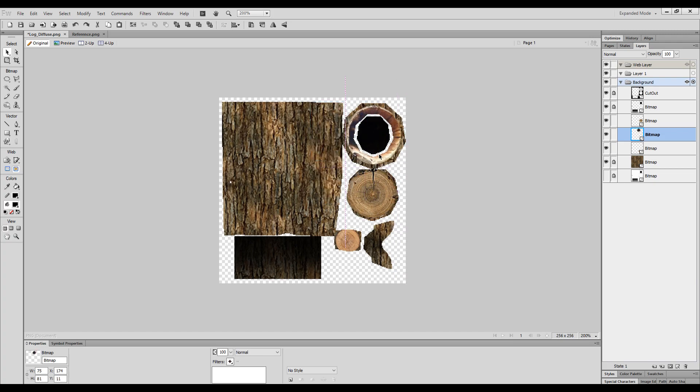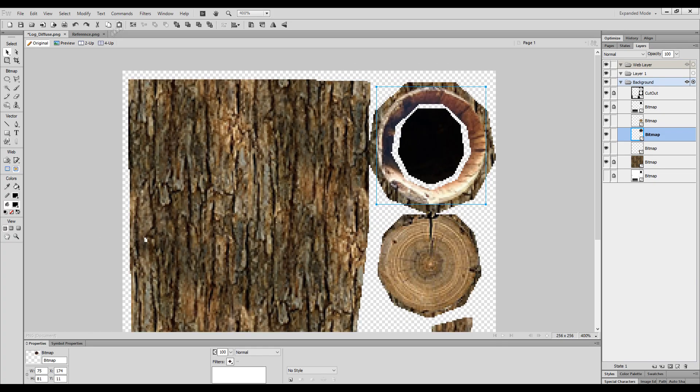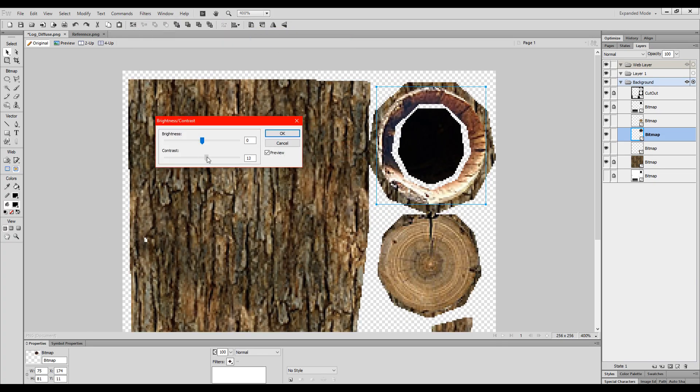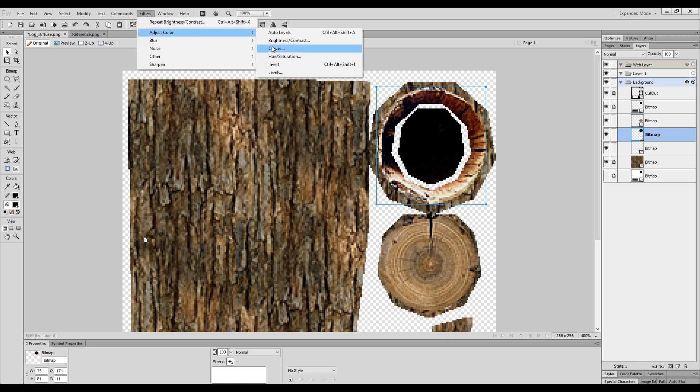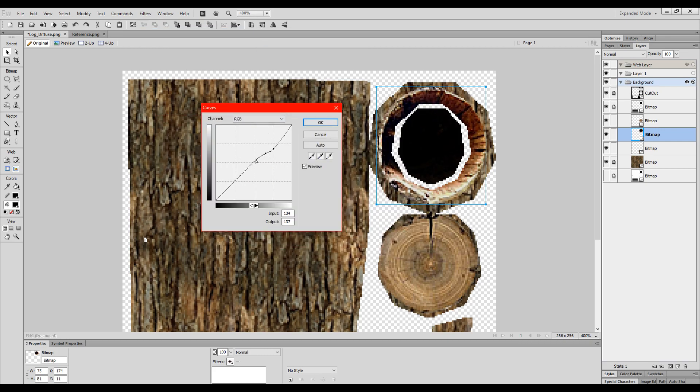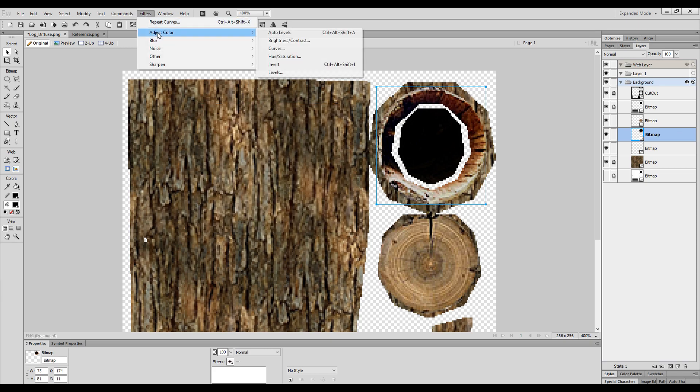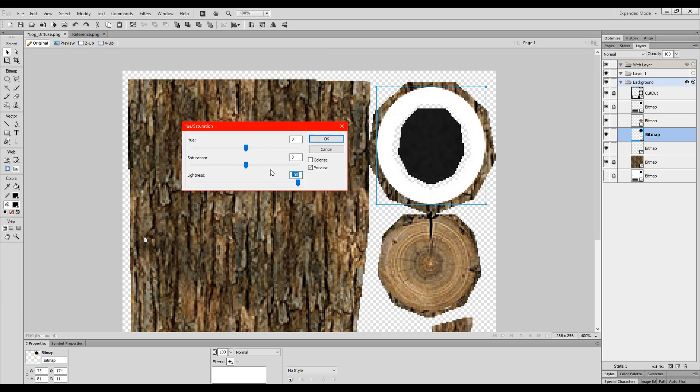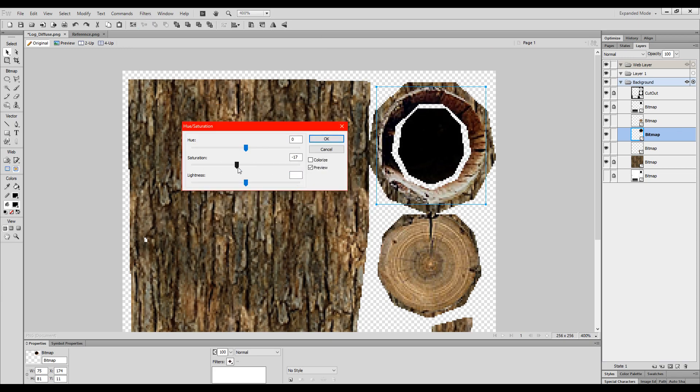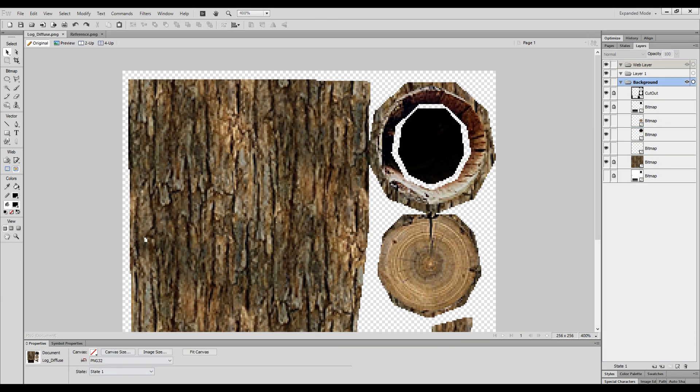Some reference textures might need further adjustment so I use the filter and brightness and contrast and also the colour curves to get a more accurate colour which matches the bark texture.